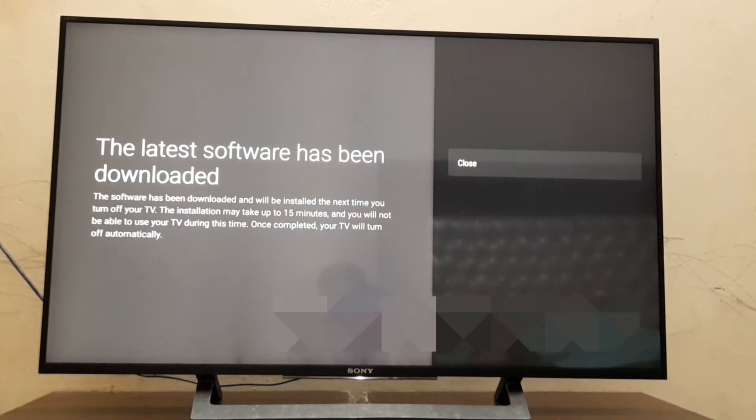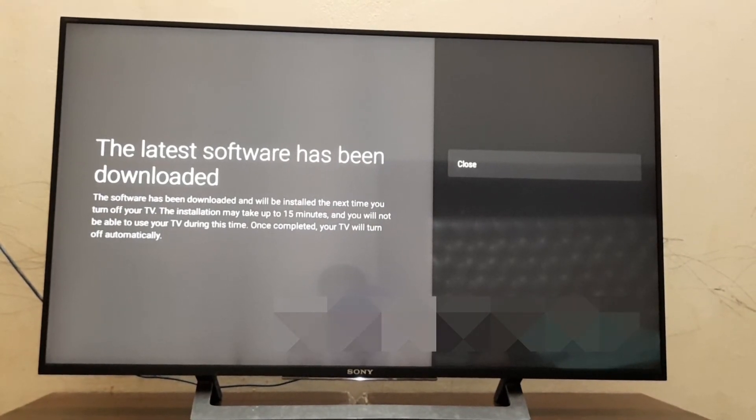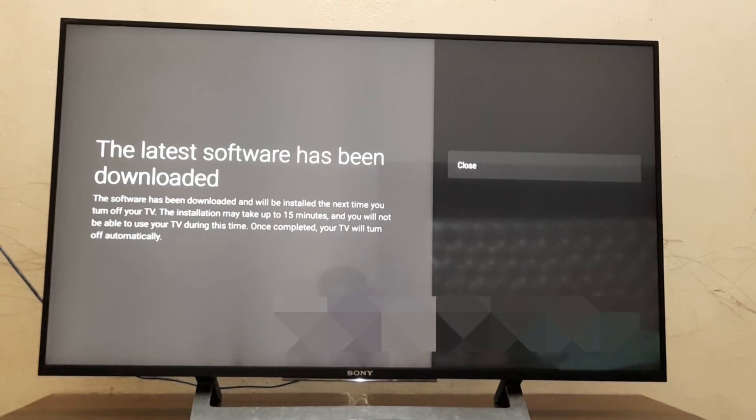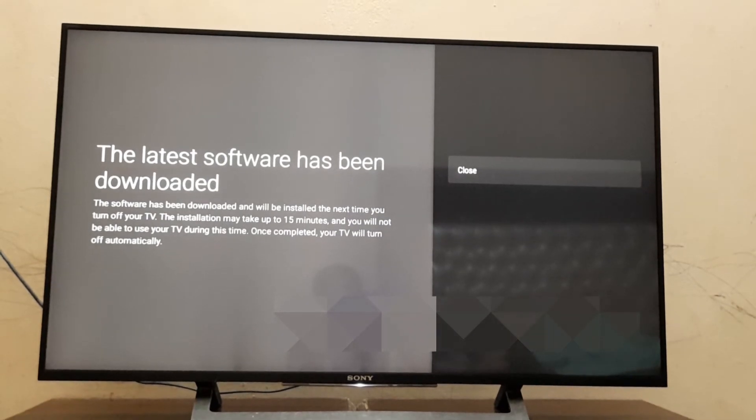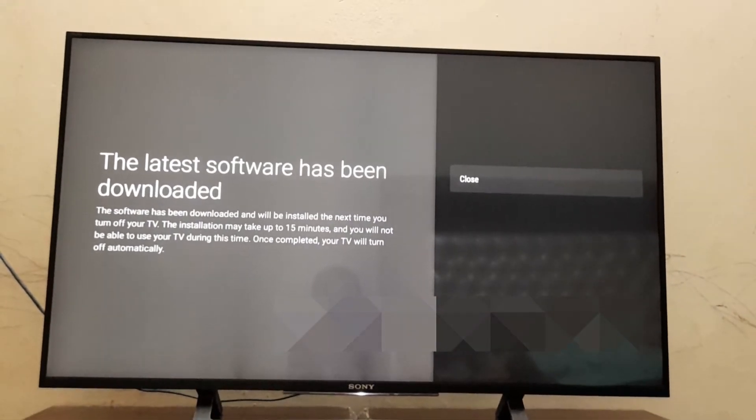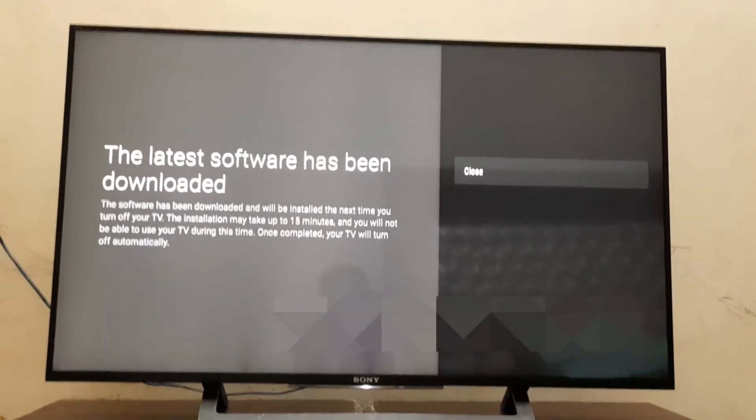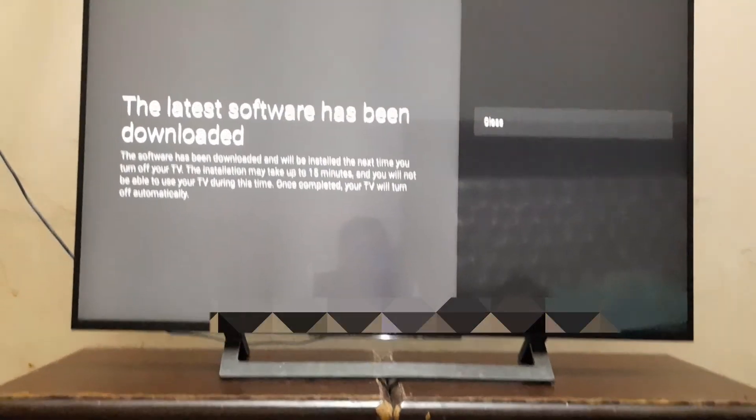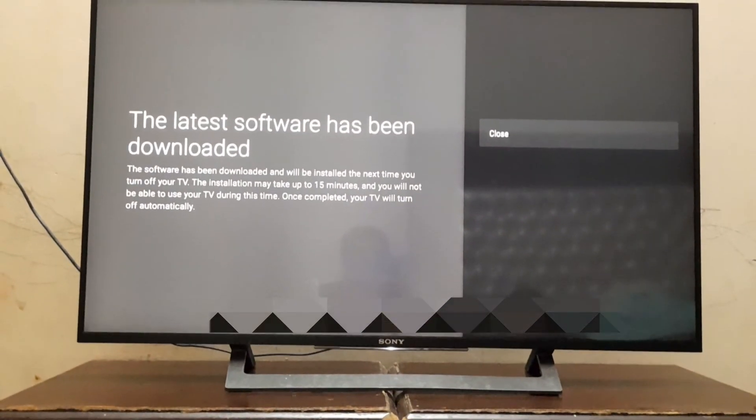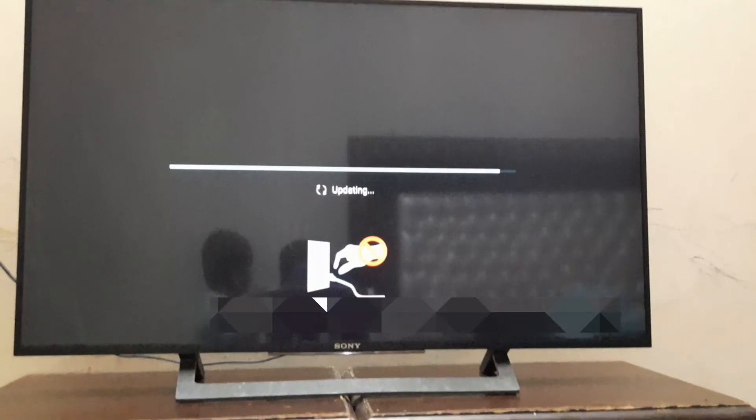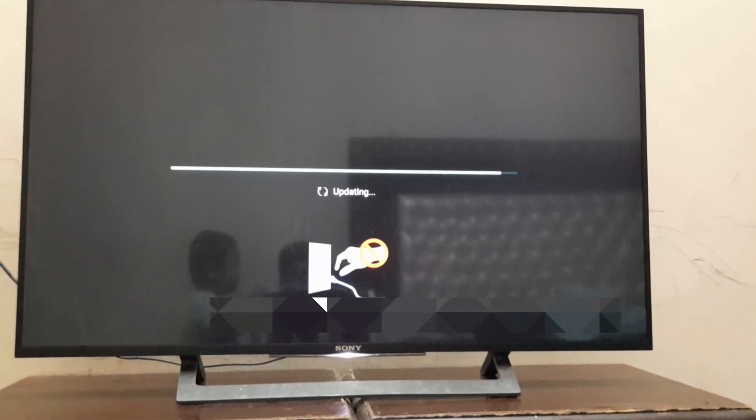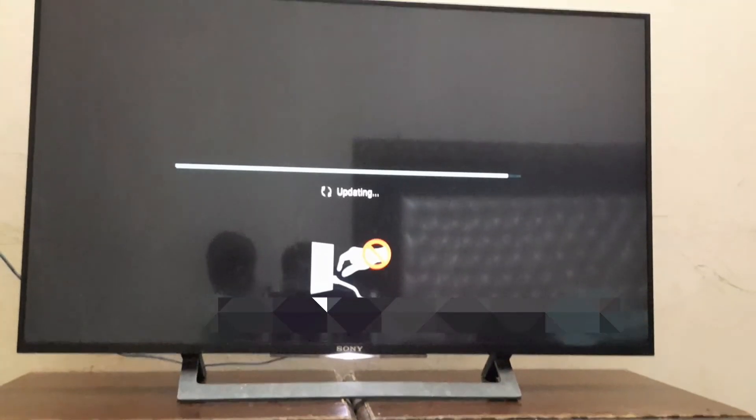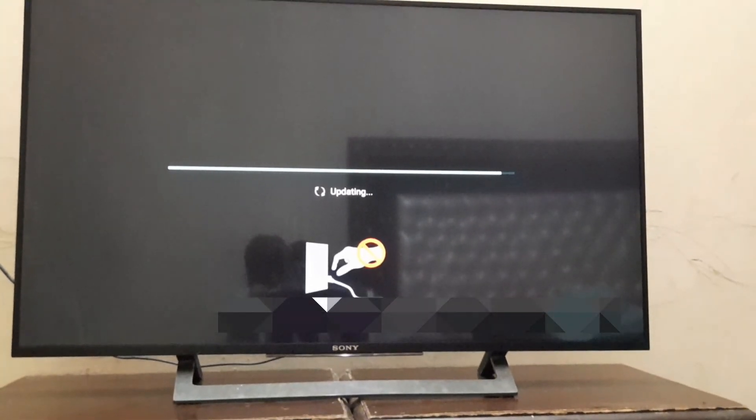You can see that the latest software has been downloaded successfully. Here is the notification. Now the update is almost done, and after updating the software we can use it.